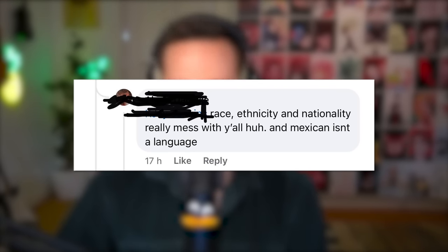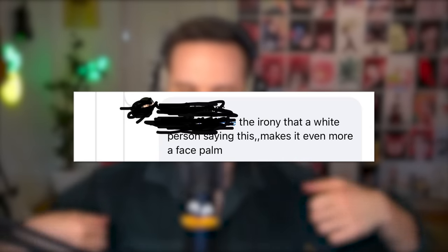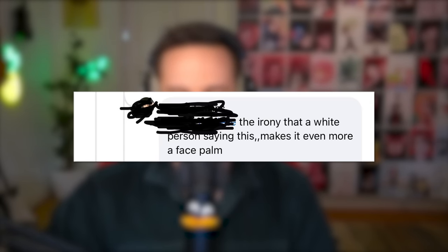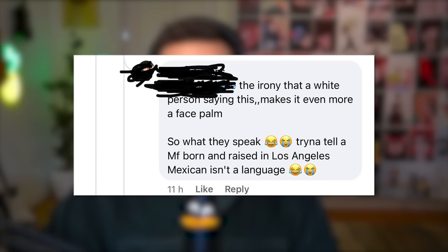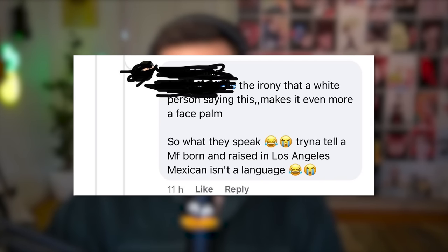Someone is trying to tell them that if they're born and raised in Los Angeles, Mexican isn't a language. I think this might be the same genre of people who always ask like, what are Spanish people doing in Europe? Oh, it's not like there's a country called Spain. The country isn't named after a language.